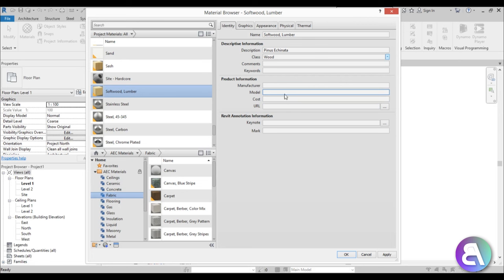You can add the model, the cost, and a URL — basically a link that leads to the website of the manufacturer. So if you're a wood manufacturer it would be good to add your URL and then share this material with other people.